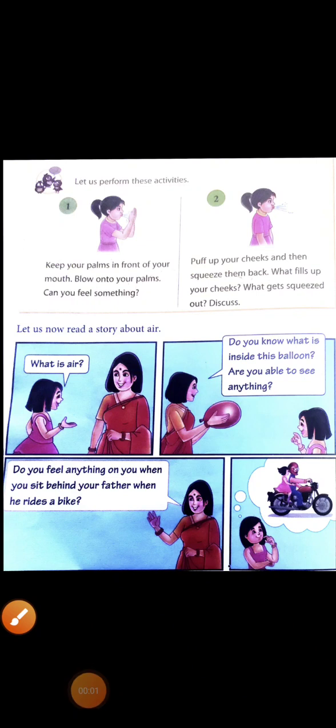Good morning everyone. Dear students, today we will read Chapter 9 — Air. Yes, children, Air.